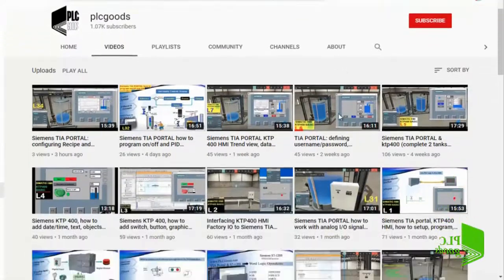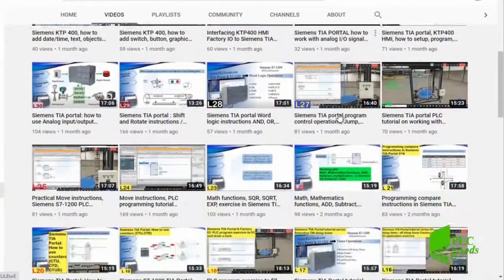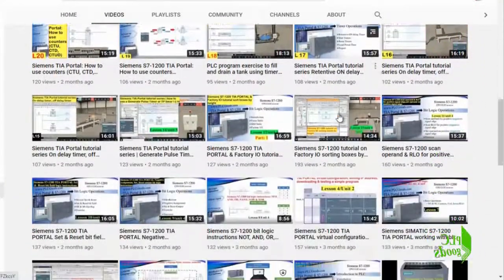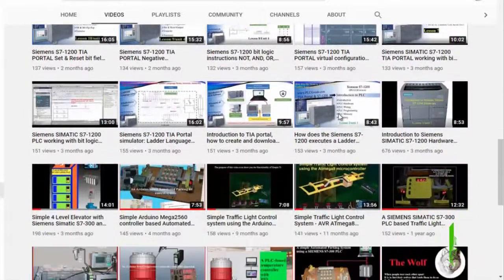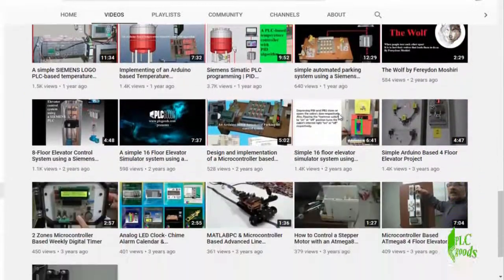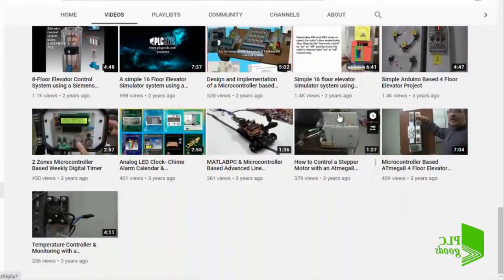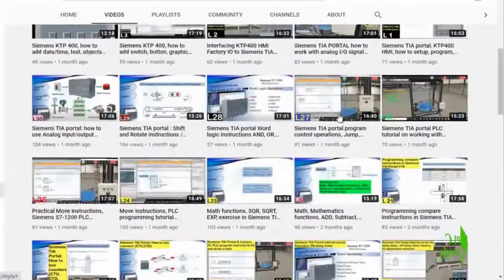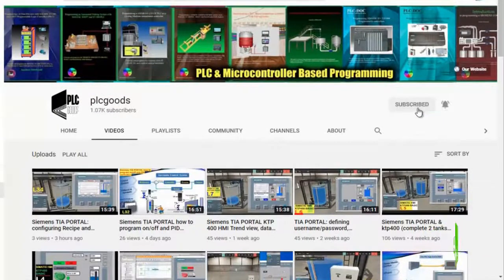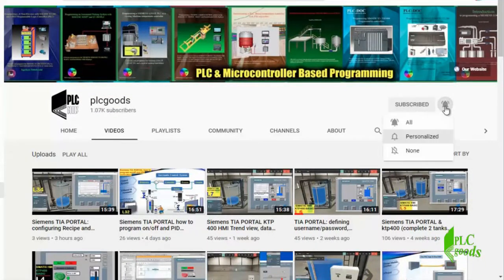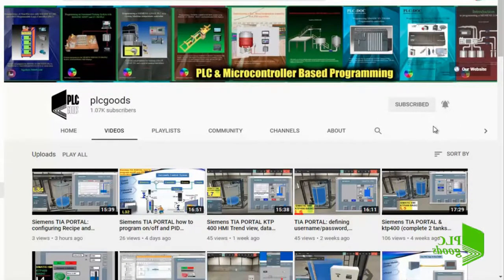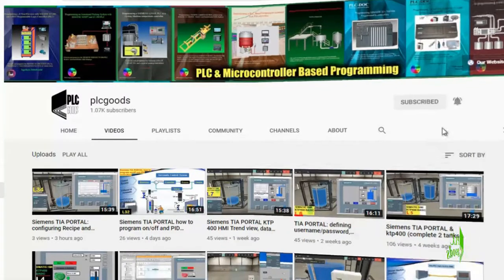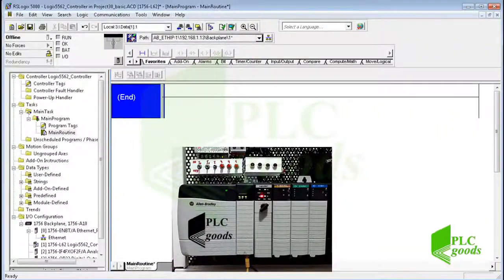Before we get started I wanted to inform you about all the great content I have been releasing on the PLC Goods YouTube channel, which includes industrial automation, PLC programming, HMI and microcontroller based developments. If you enjoy this video I would appreciate it if you could click the subscribe button as well as the notification bell. All right, let's start. In this video I will use my controller.